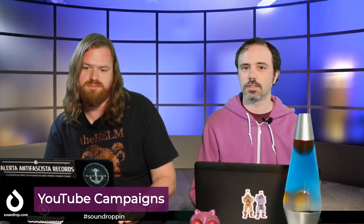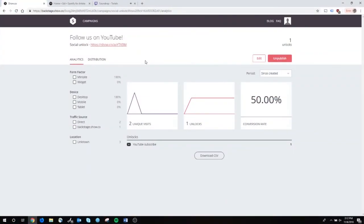We're going to jump right into a screen share with Rusty here. This YouTube campaign I have set up is to get more subscribers. There are a variety of different types of campaigns you can do - you can link to a specific video or do follow on Twitter.